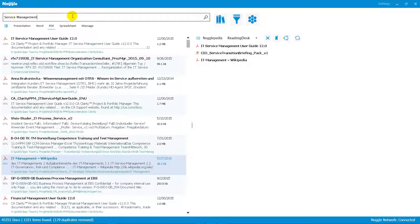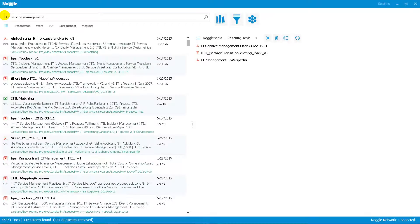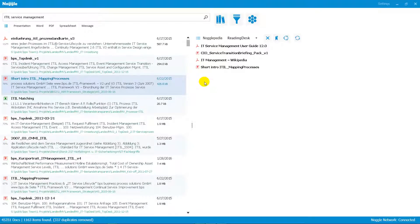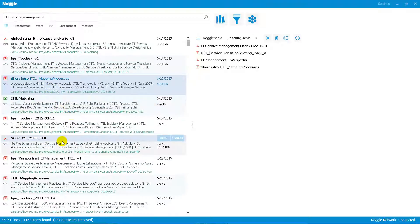You can then rephrase your search queries to check for other documents or other search approaches. When you find another interesting document, drag and drop it onto your reading desk. In this way you can execute different search requests and via drag and drop put the interesting documents on the right-hand side, then continue for deep search or detailed reading later on.